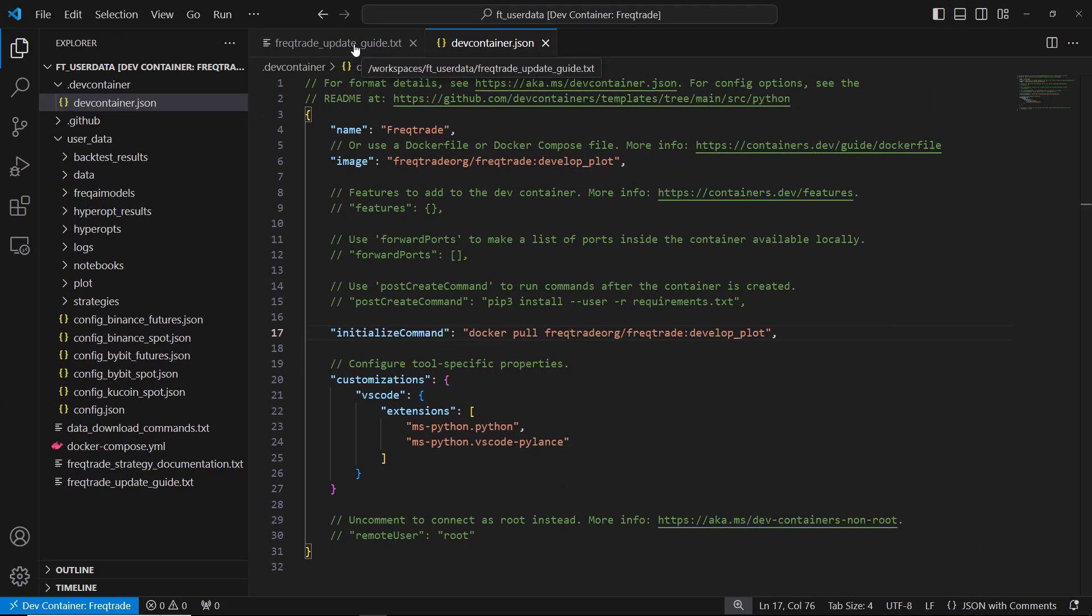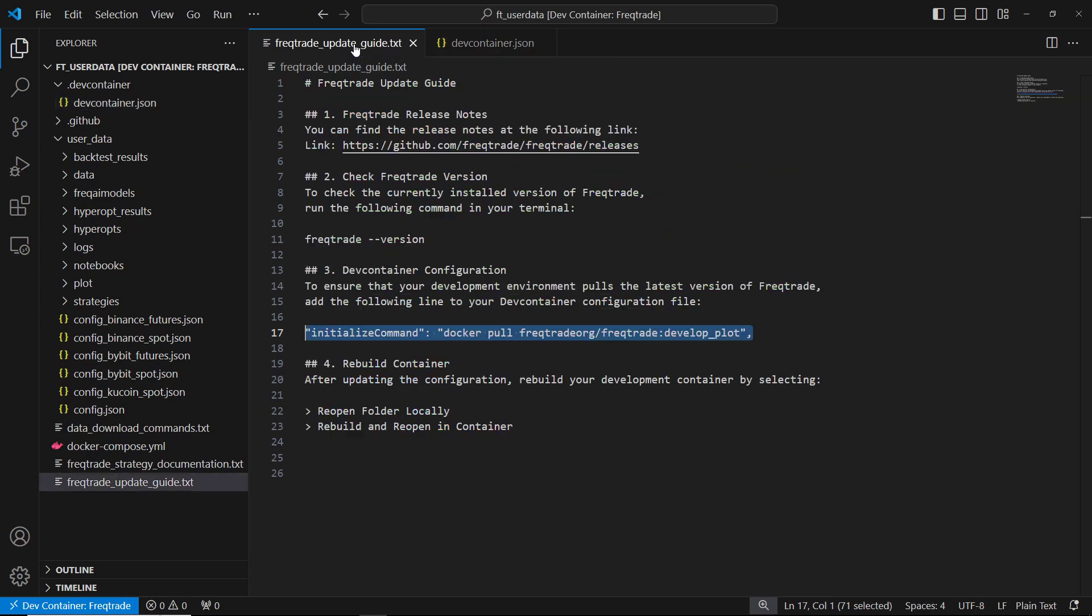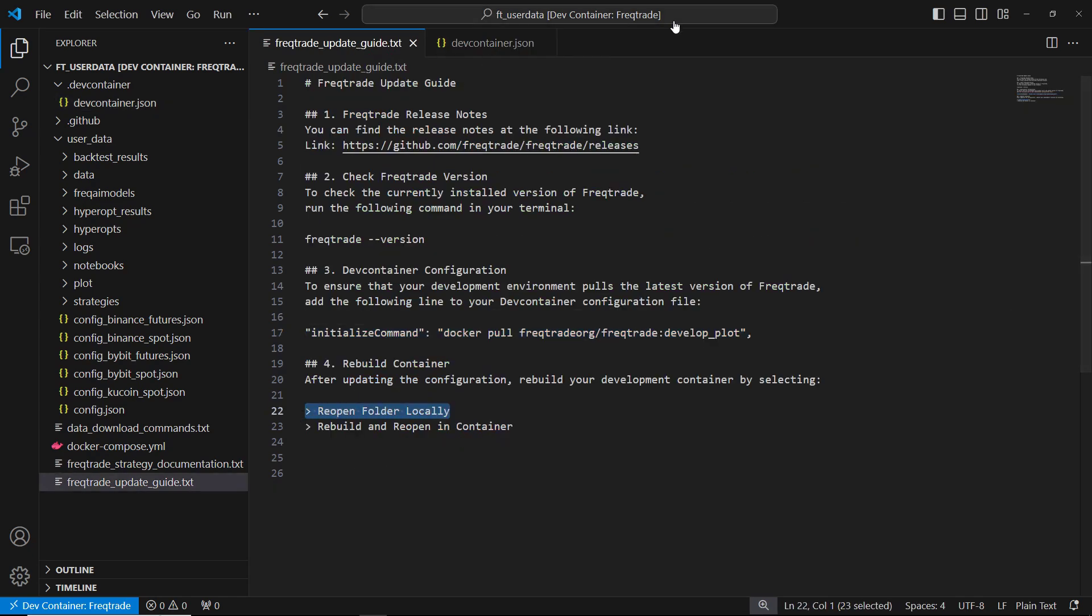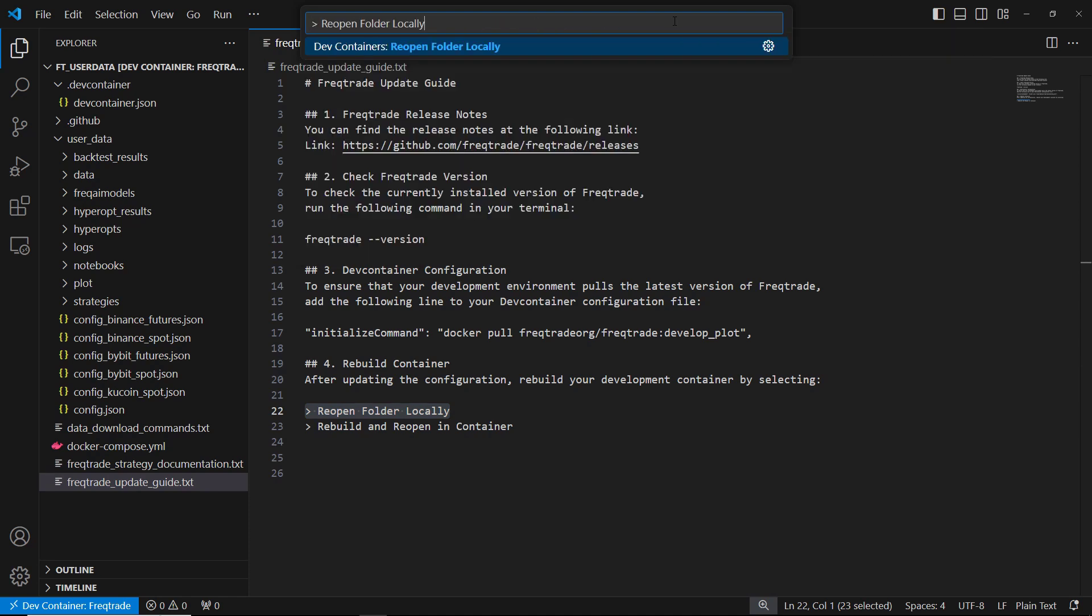With the configuration updated, it's time to rebuild your development container. In Visual Studio Code, open the command palette and type reopen folder locally to switch the workspace back to your local environment.